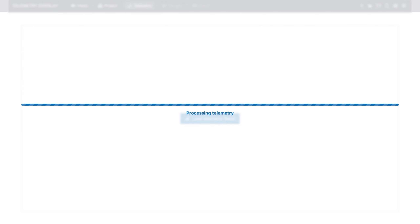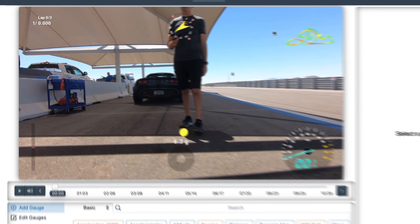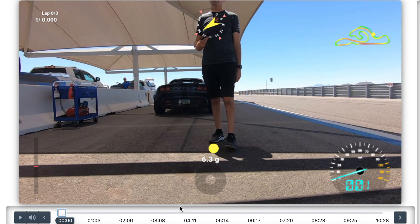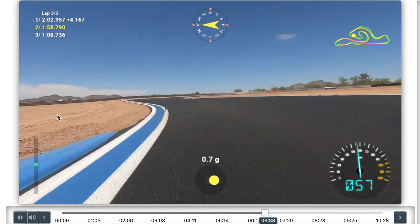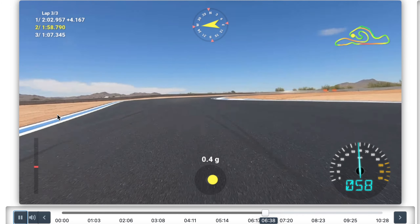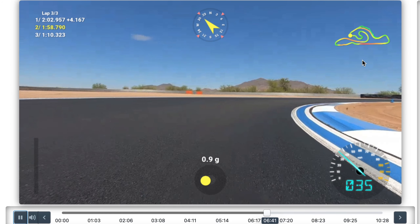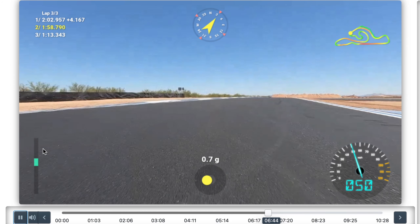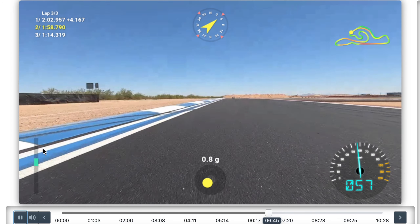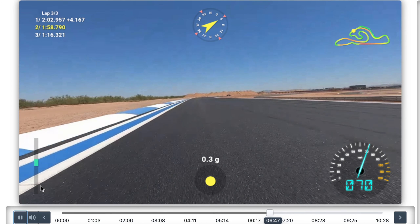These are the gauges the program has created for us based on our car circuit preset selection. As you can see there's a lap timer, orientation, the circuit map, speedometer, acceleration, and linear acceleration — which loosely resembles throttle and brake.